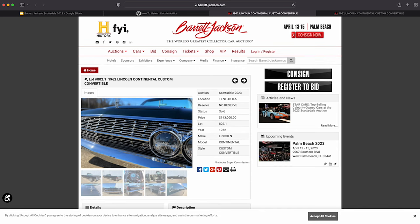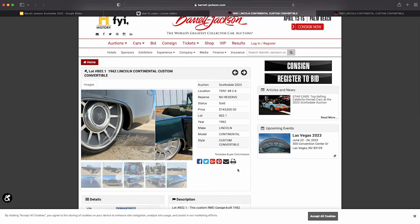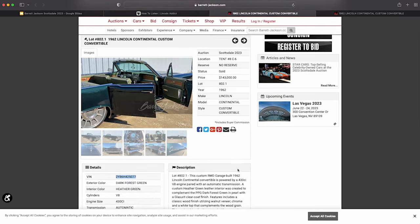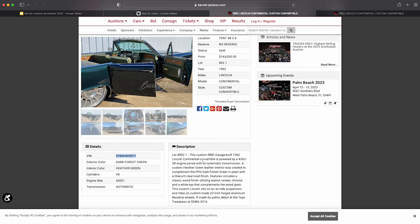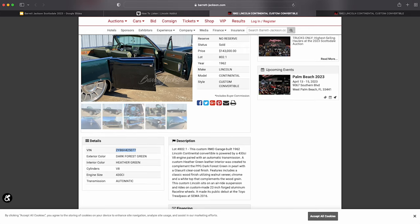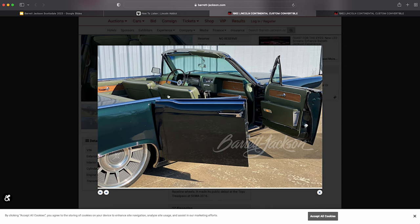This car sold as we're covering Barrett-Jackson Scottsdale 2023. That was back in January. Of course, we're now in March and I'm steadily going through these 11 cars. Basically, what we see is the description here, which we kind of read through. Let's take a look at some of the photos. You can see the exterior, how it complements the interior with a little bit different shade of green.